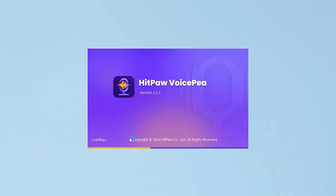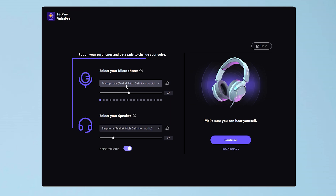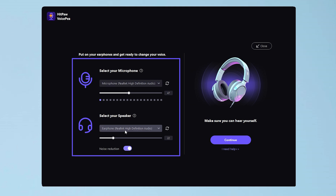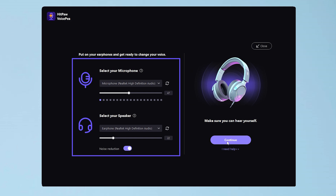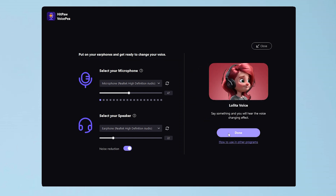Once you've got it up and running, you'll see the setup page. Select your actual microphone and speaker devices, then make sure you can hear yourself clearly. After that, just click Continue and then Done to finish setting up.